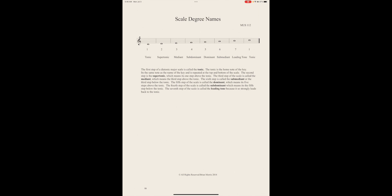We also have names and sometimes you'll hear these used. The first step is called the tonic, the second step is the supertonic, the third step is the mediant, the fourth step is the subdominant, the fifth step is the dominant, the sixth is the submediant, the seventh is the leading tone, and then we repeat the tonic at the end of the scale.